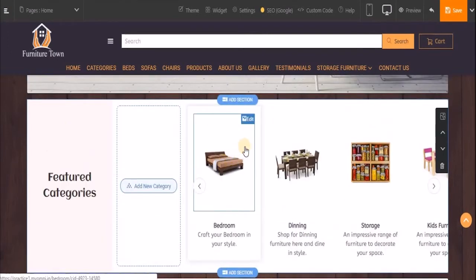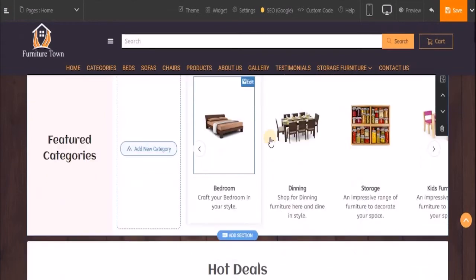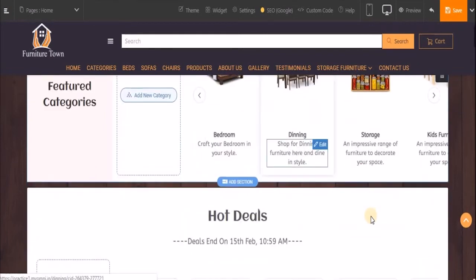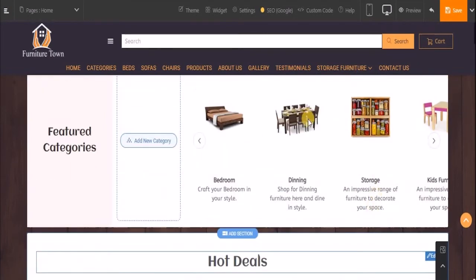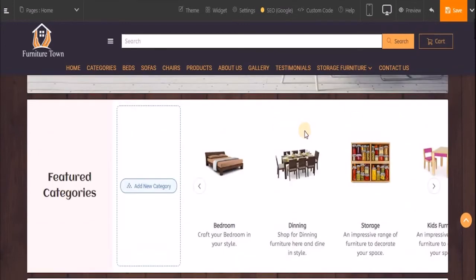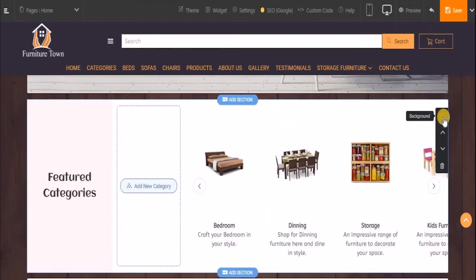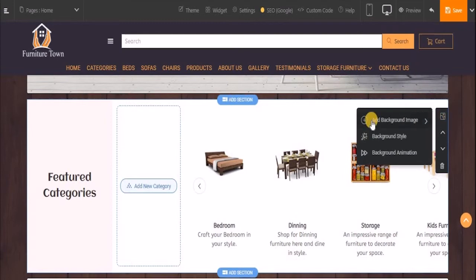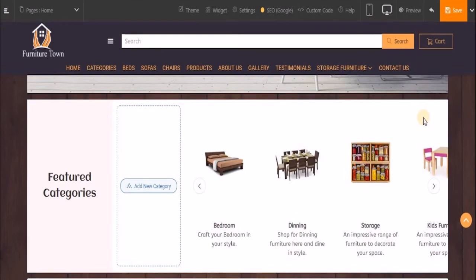In this case also, if you want to edit the image, you can do so the same way I showed in the featured product block. Also, for these two blocks, in case you want to add a background color, you can do that by hovering over the block, selecting the background option, and choosing a background image or background color and adding background animation to it.